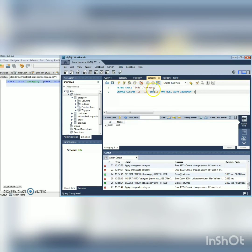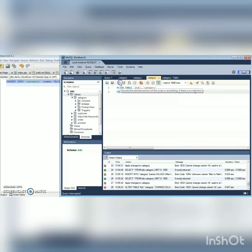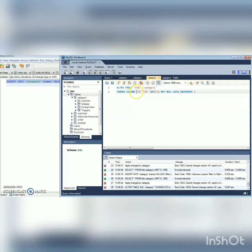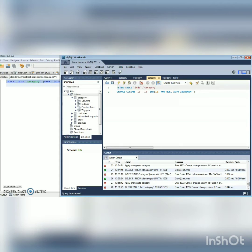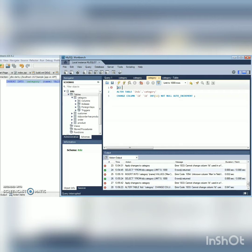Hello everyone. I forgot to set up my ID column to auto increment, and I tried to write this line of code to change the ID column to auto increment. Unfortunately I get an error — error code 1833 — which says it cannot change the column ID.